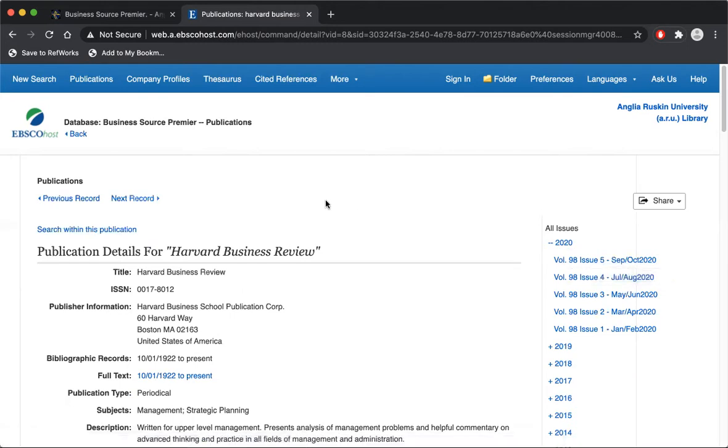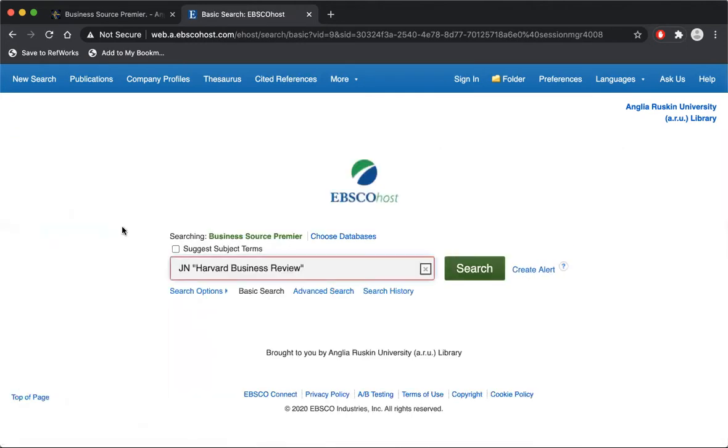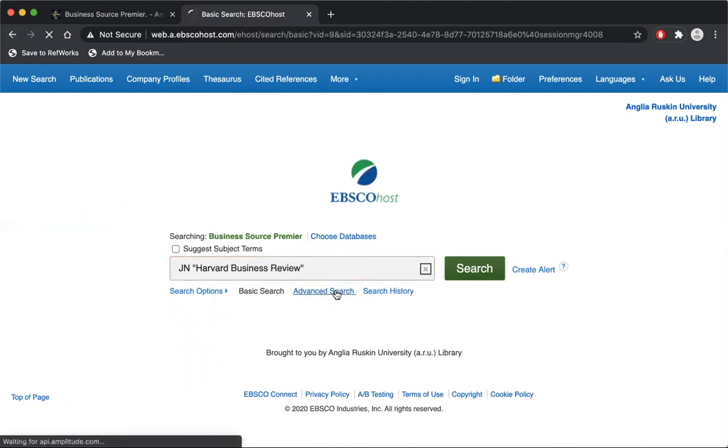What I'm going to do is search within the publication. And at this point what I need to do is go to Advanced Search.